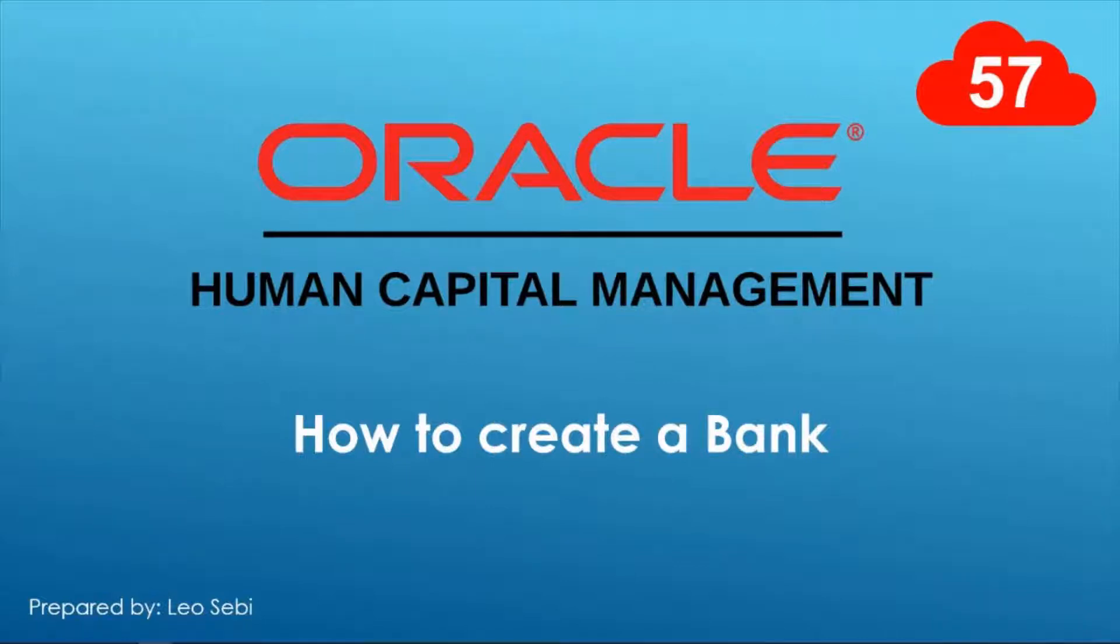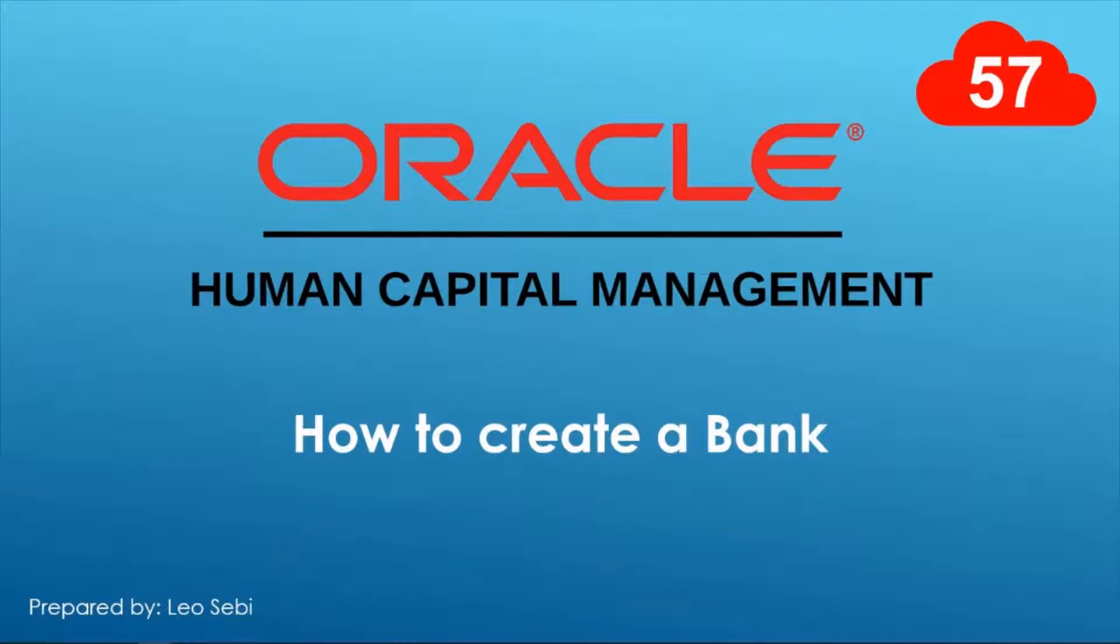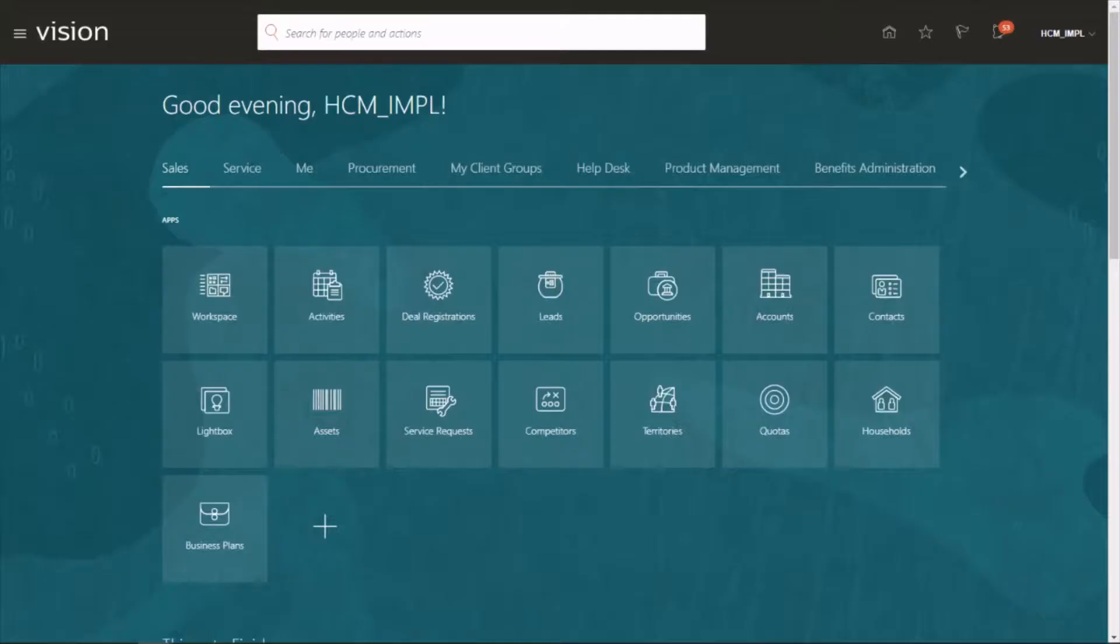Hello everyone, welcome to Oracle HCM Cloud. Let's have a look at how to create a bank. Let's click on the username.